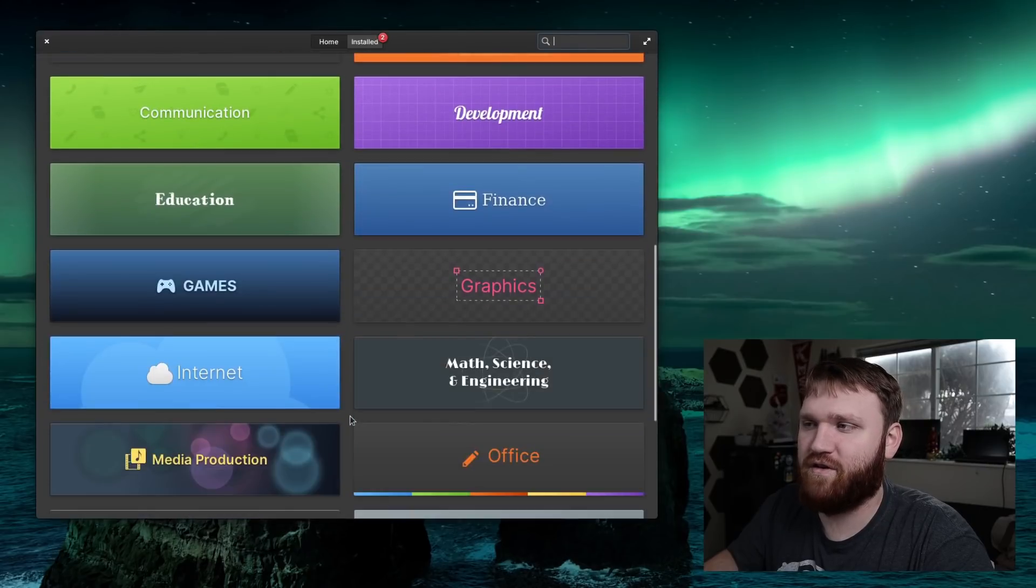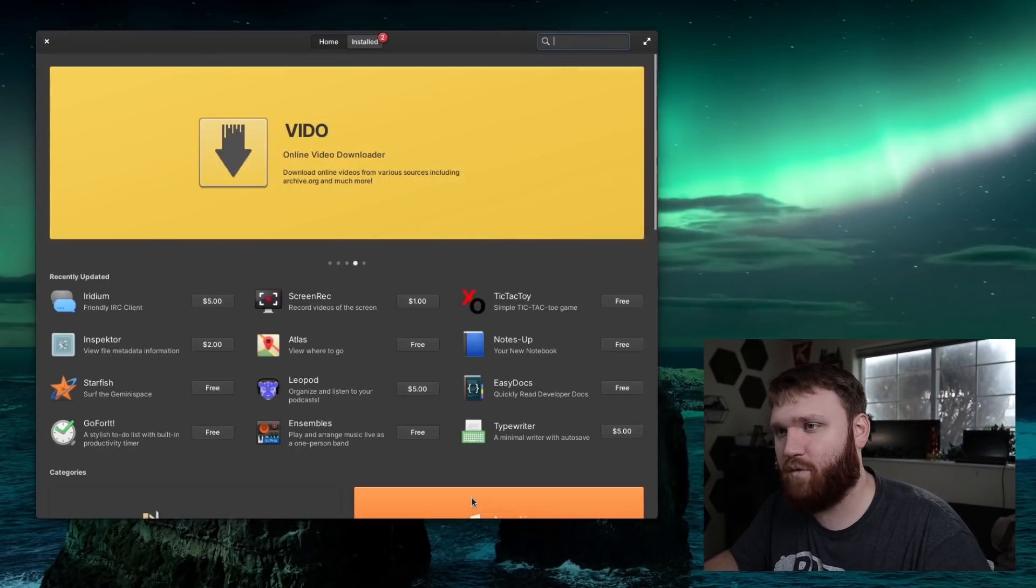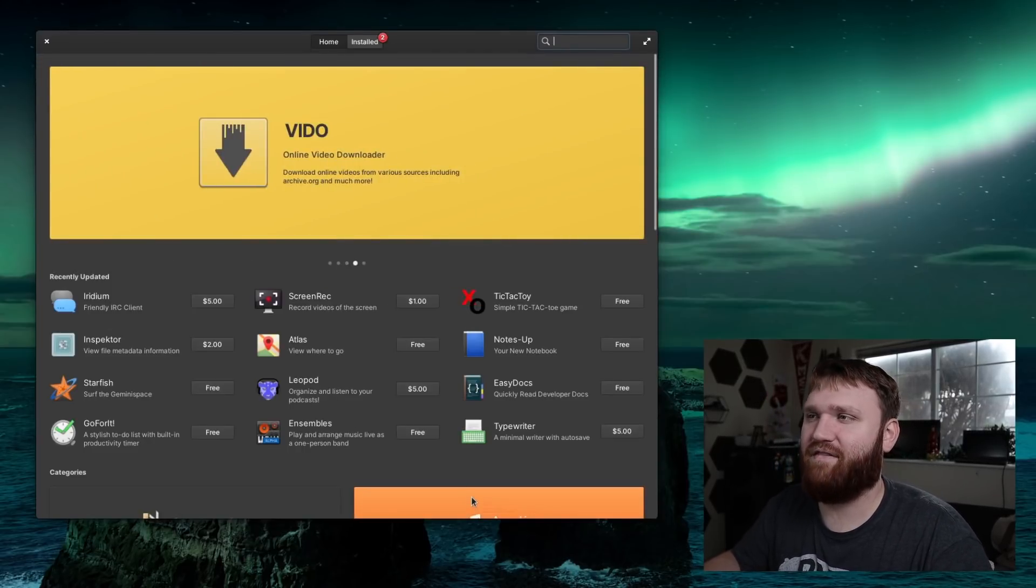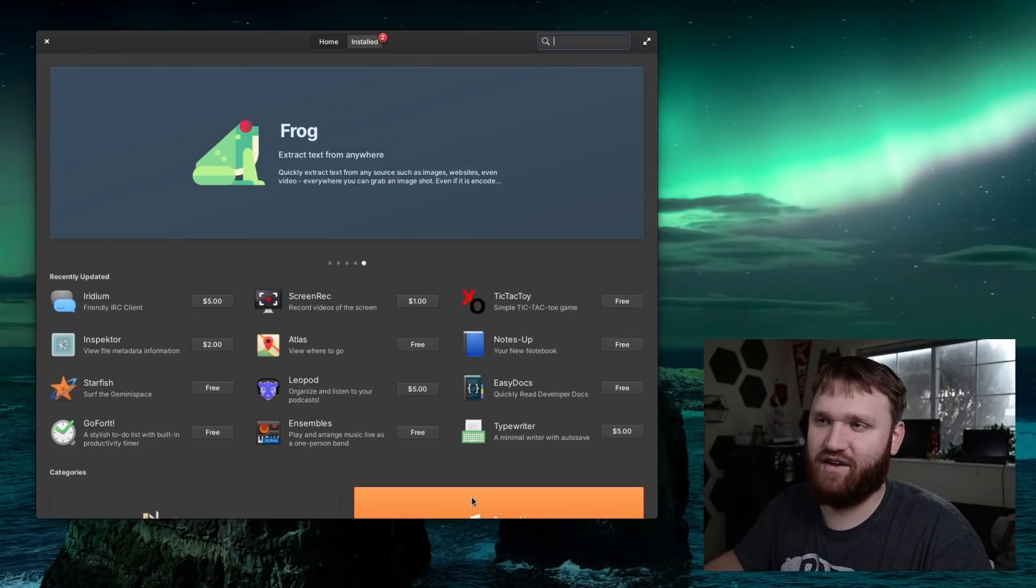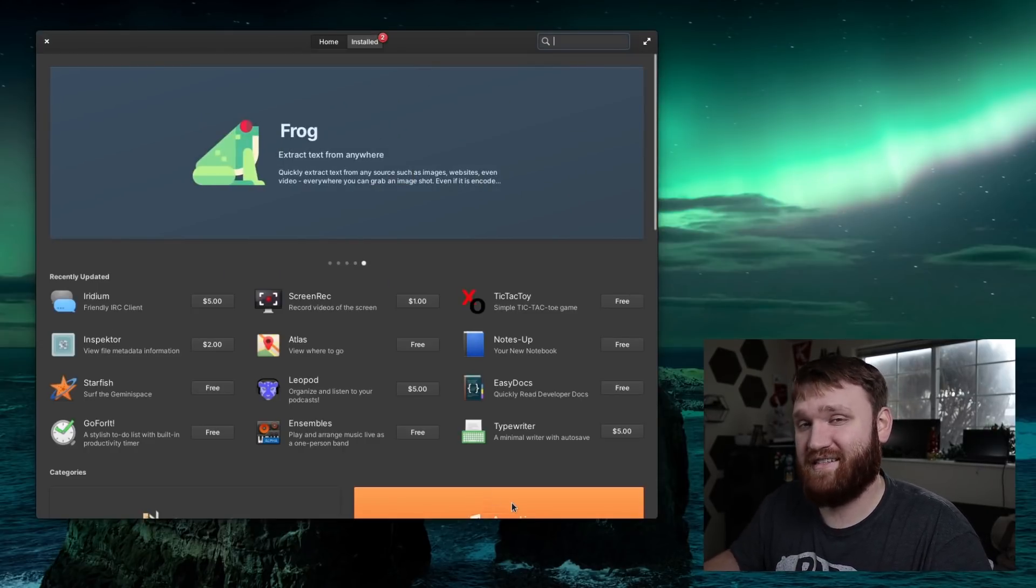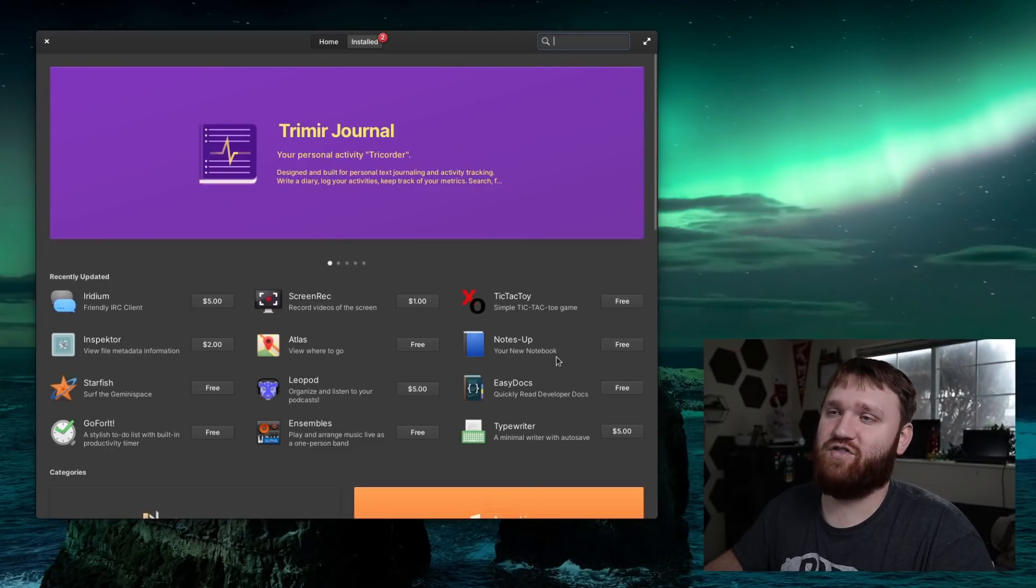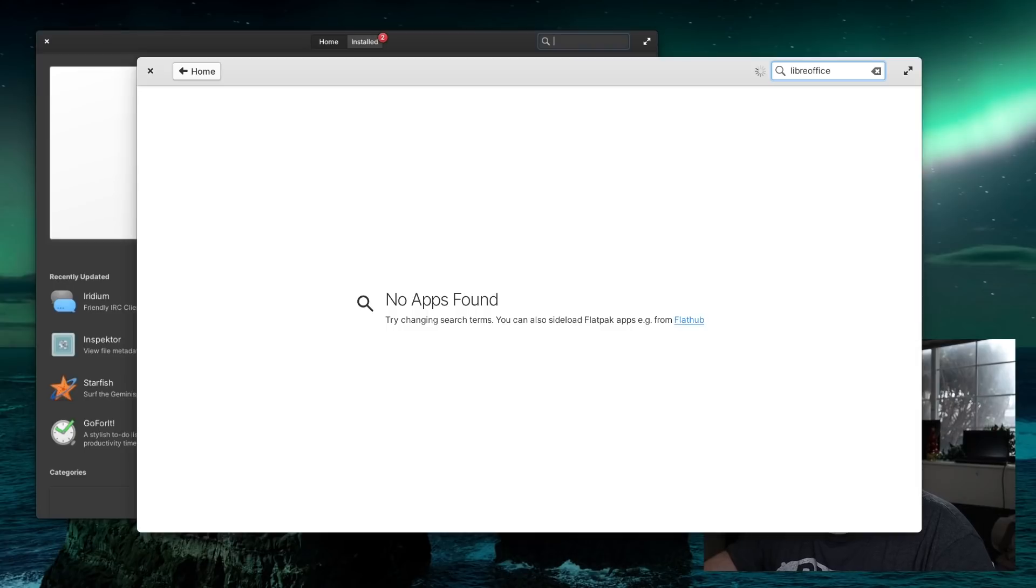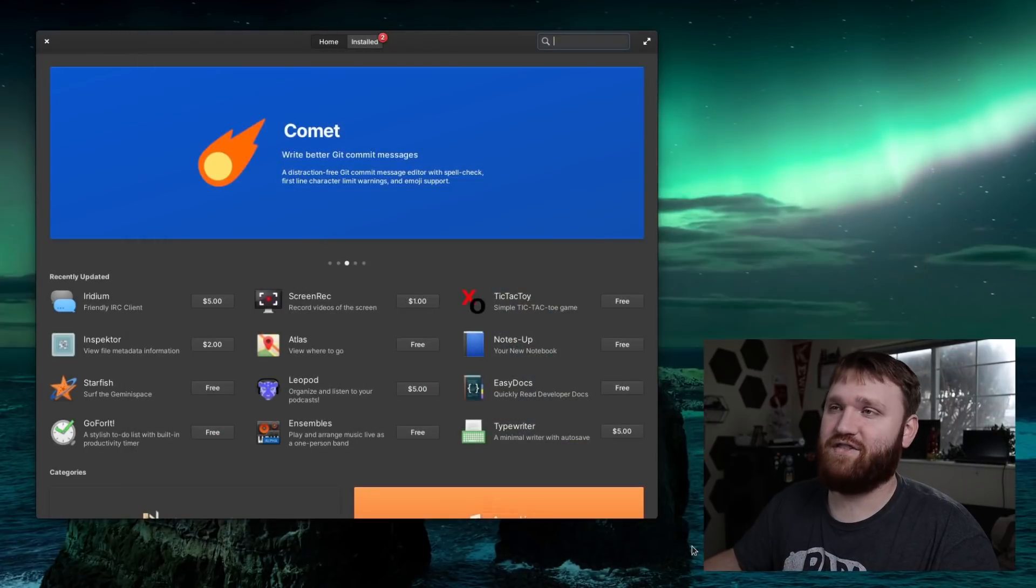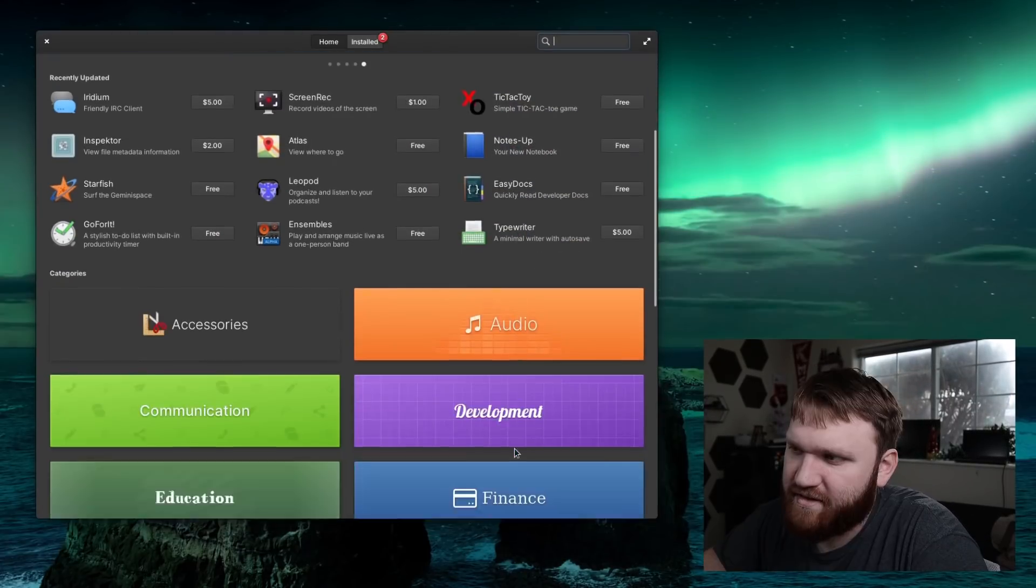You have this new recently updated scroll that kind of goes by here. The categories look a little bit better. When you first open up elementary OS and their app center you have maybe under a hundred applications available to you and you need to sideload flatpacks into this. Now they actually let you know that this is something you need to do if you look something up, so that is definitely helpful.